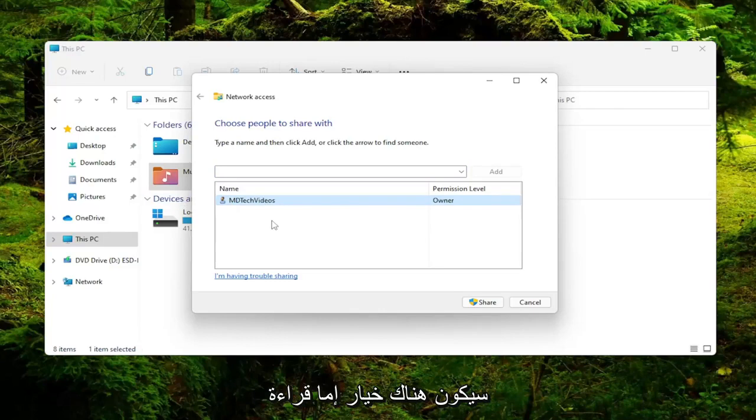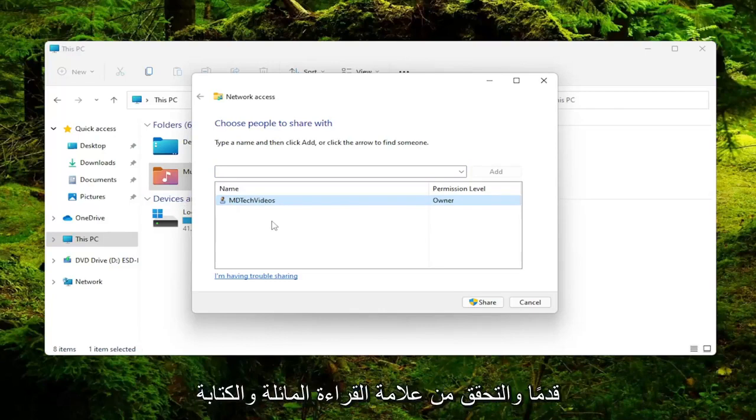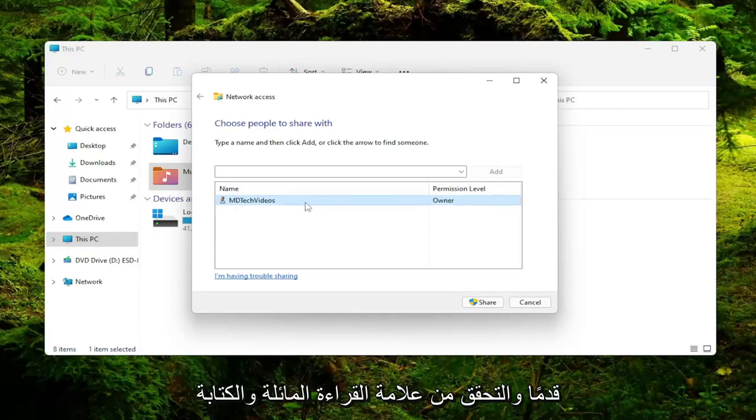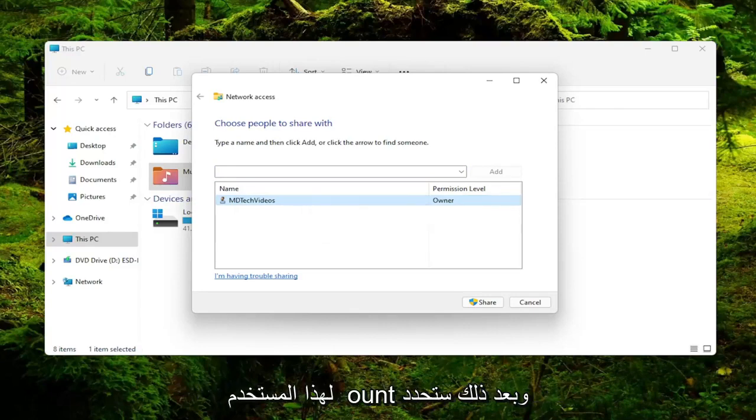Then there'd be an option to either read, read/write, or remove. You want to go ahead and check mark read/write for that user account. Then you would select the Share button.